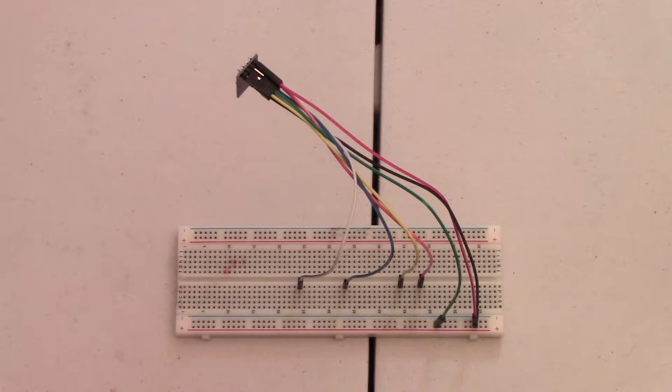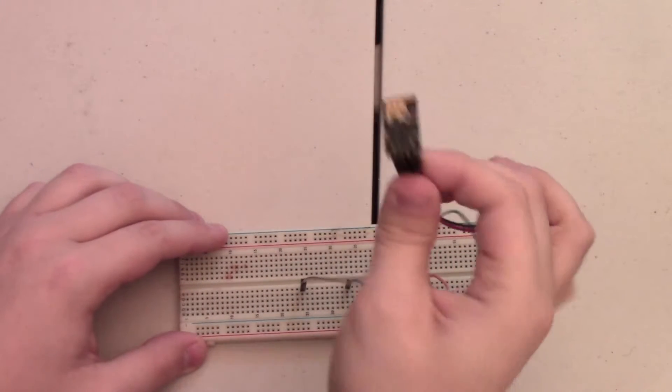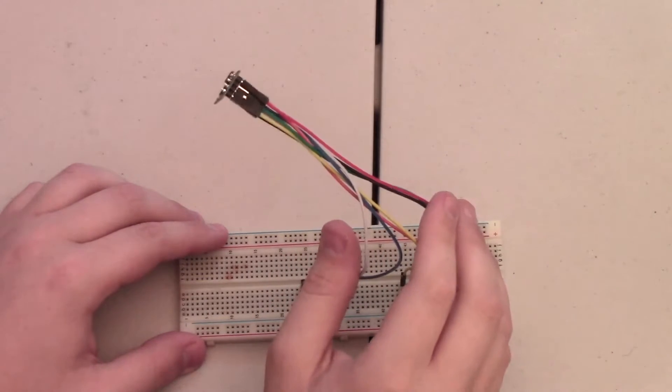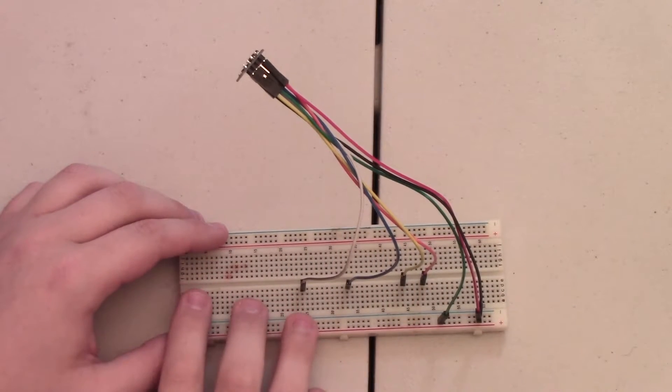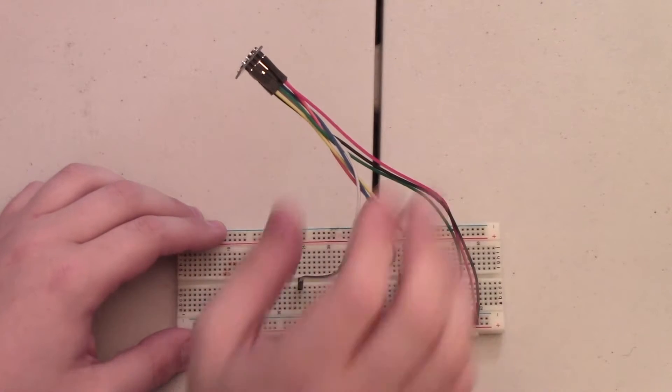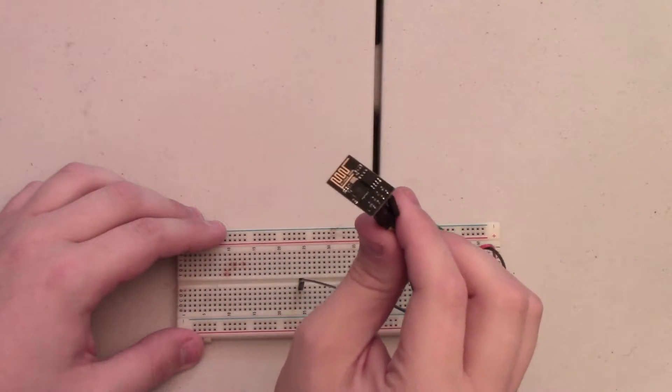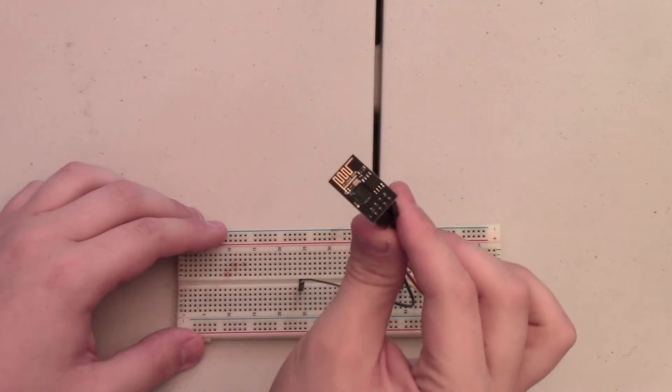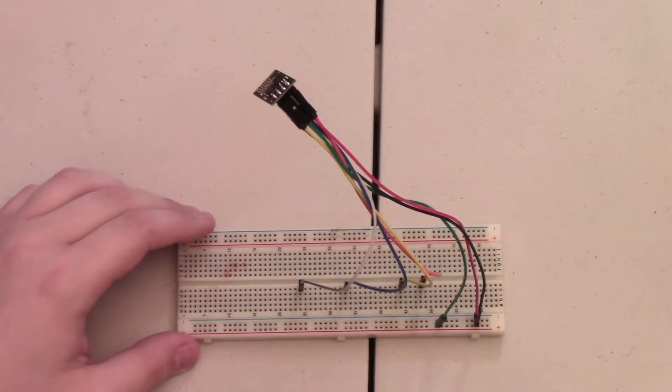I've gone ahead and wired up my ESP module using the jumper cables to various points on my breadboard. I will put a link in the description of the video to the pinout of this module so you guys can follow along.